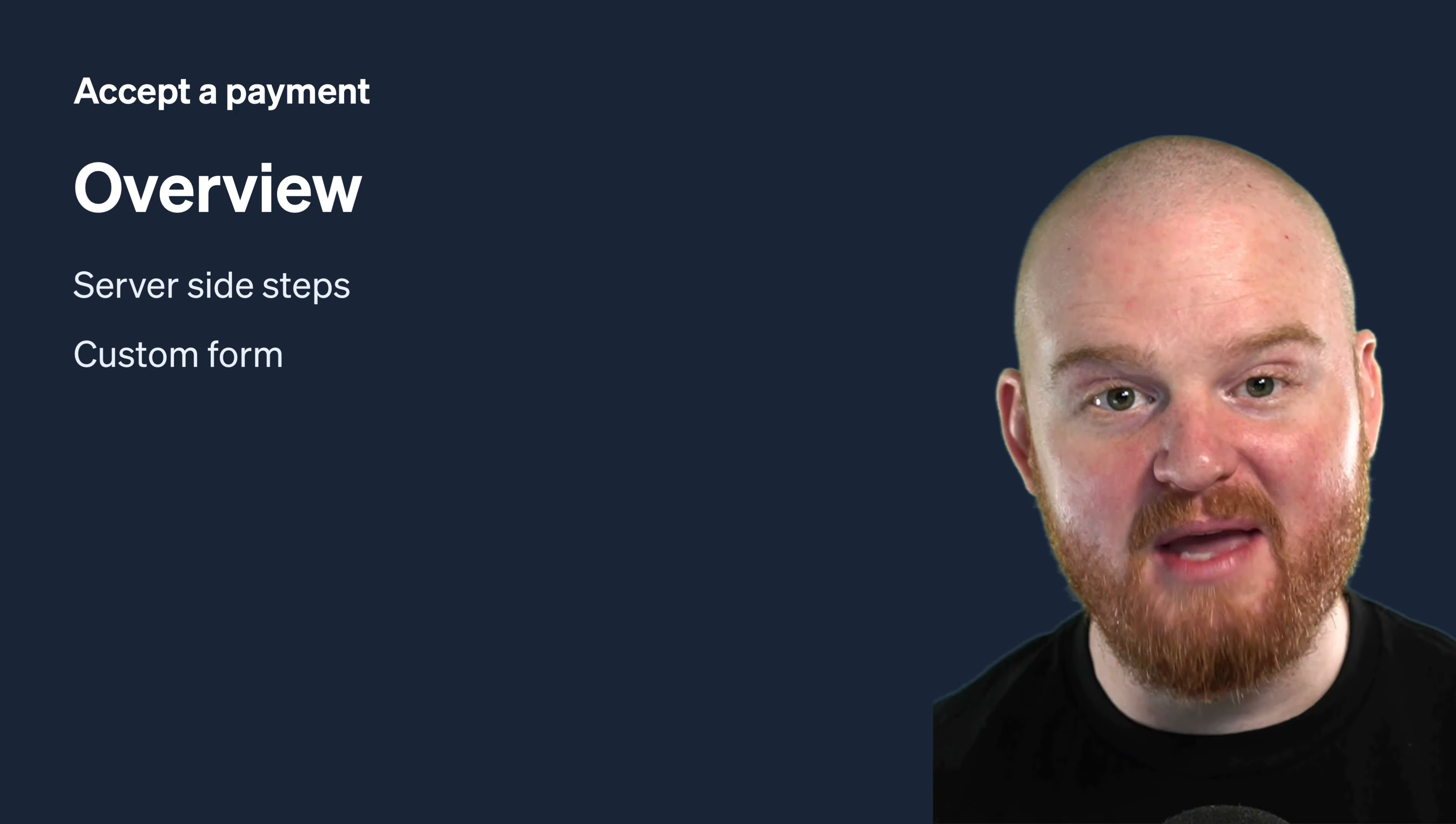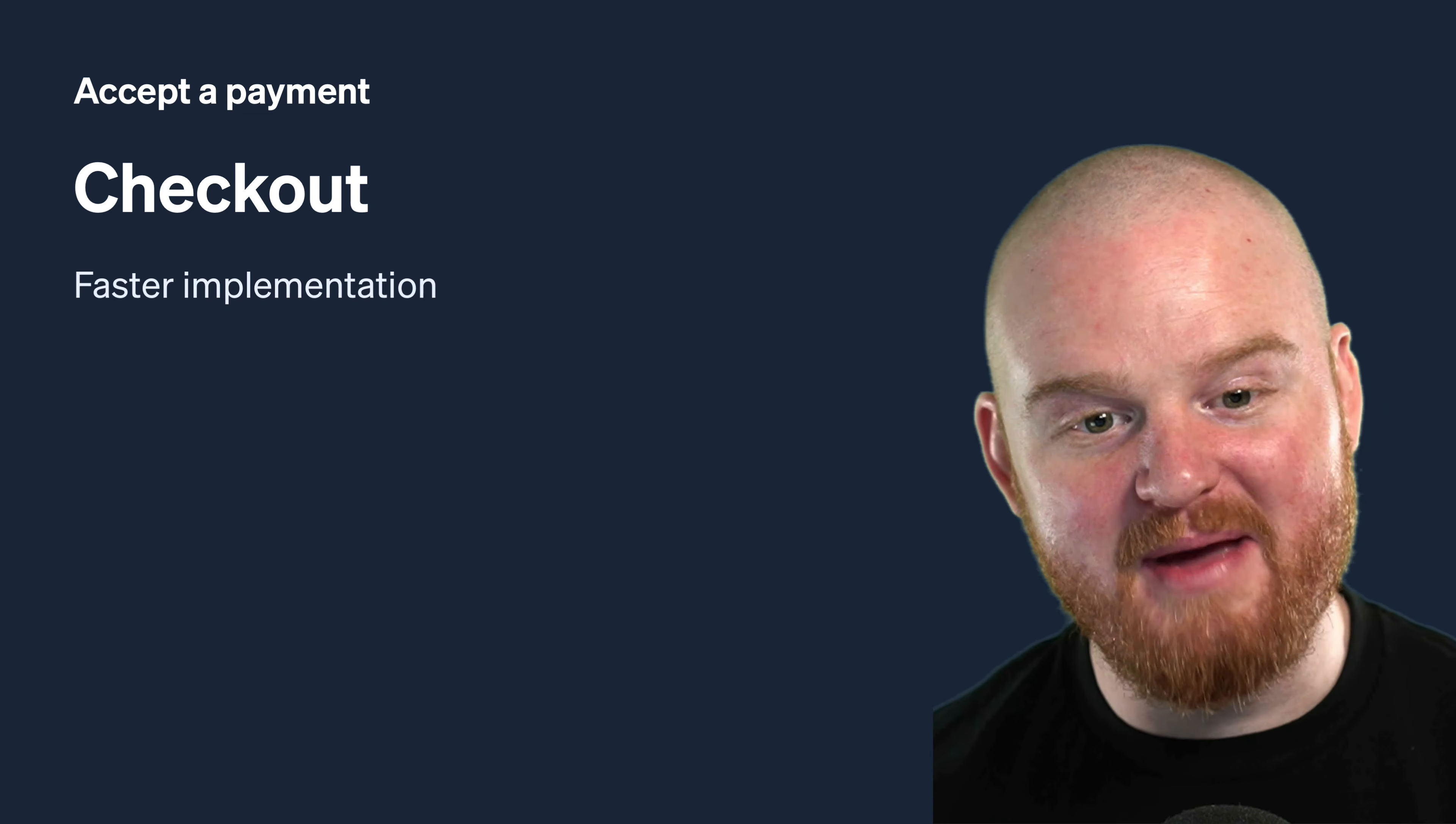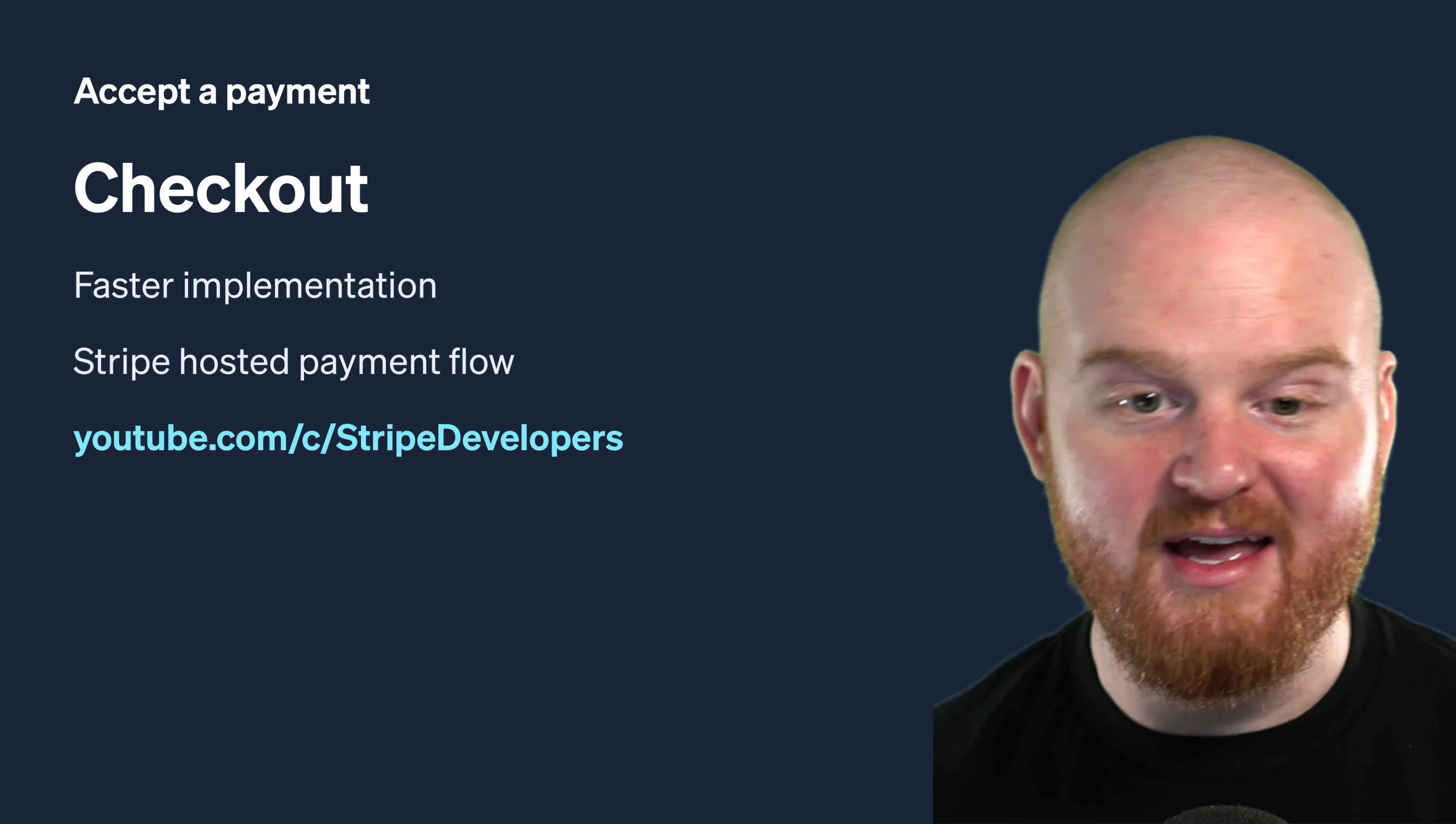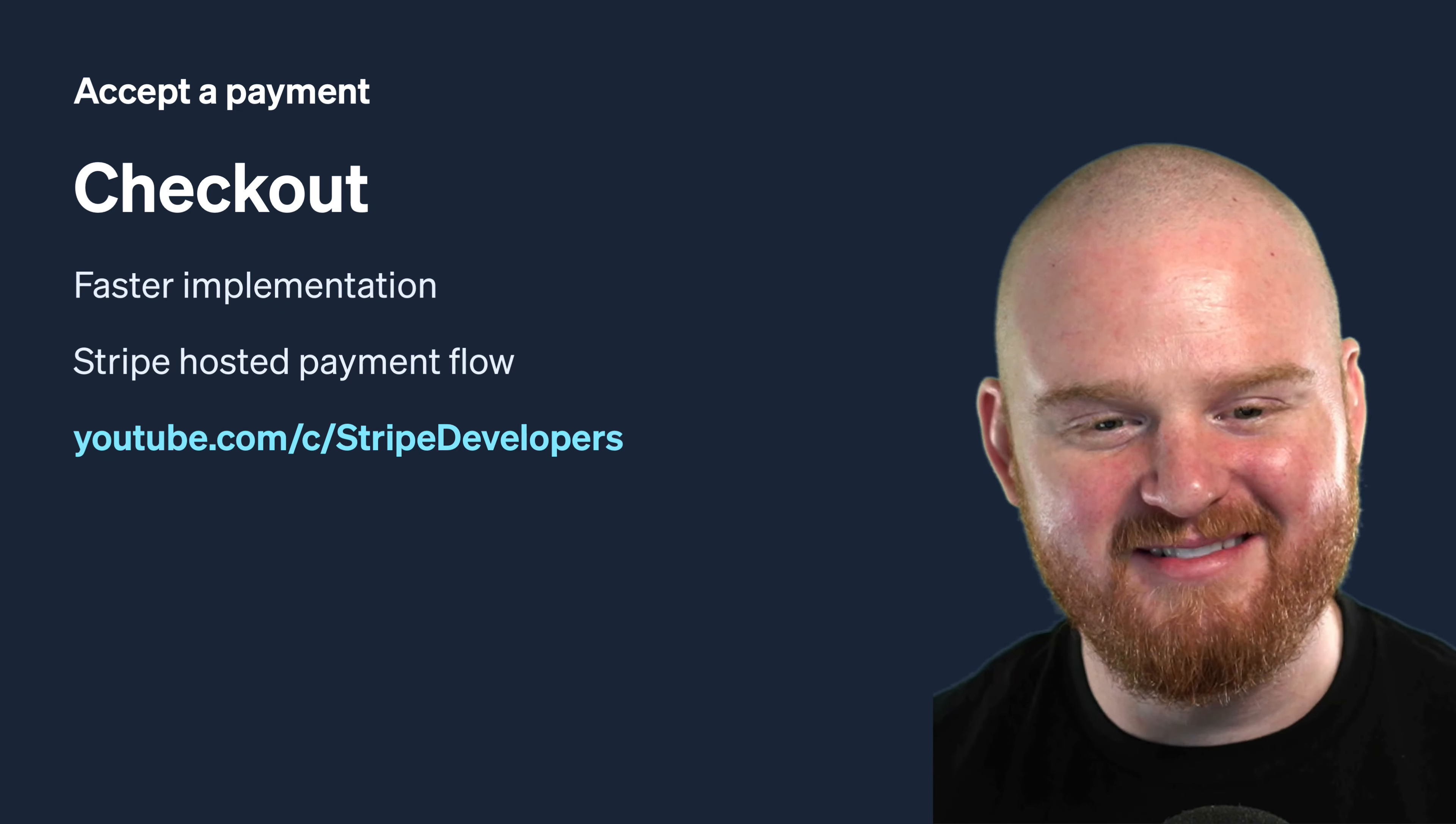In this episode, we cover the basic server-side implementation for accepting a one-time payment with a custom form. If you're interested in a faster integration path using Stripe hosted checkout, head over to the checkout playlist in the Stripe Developers channel.